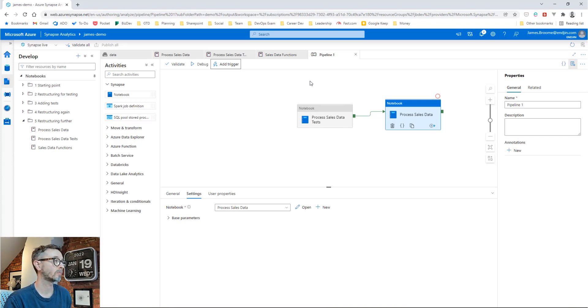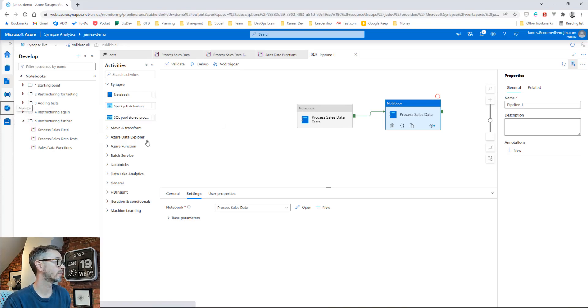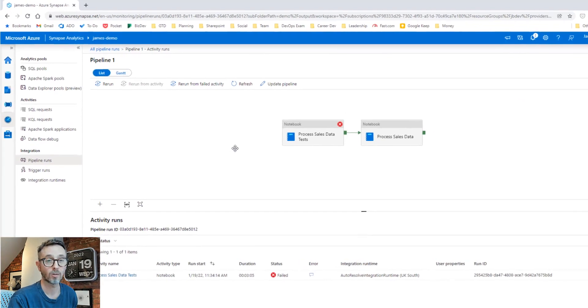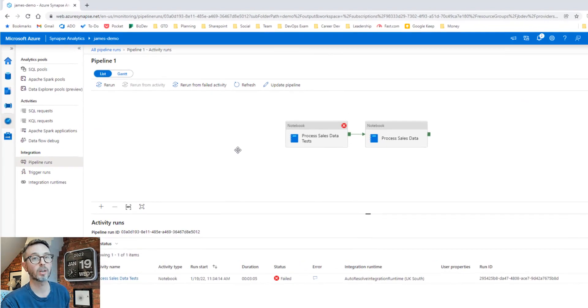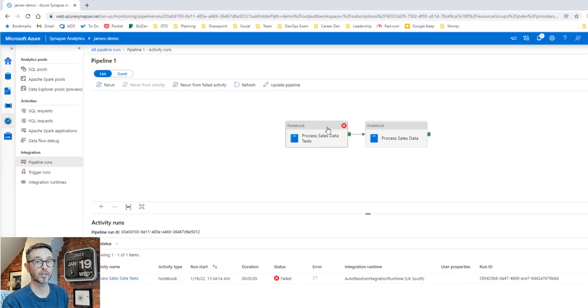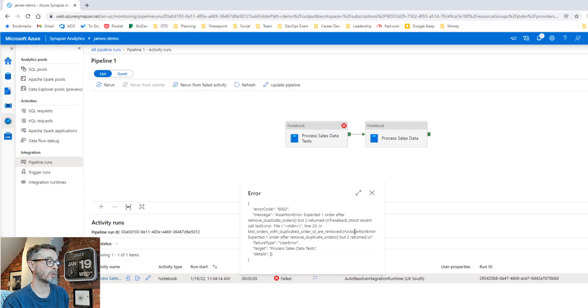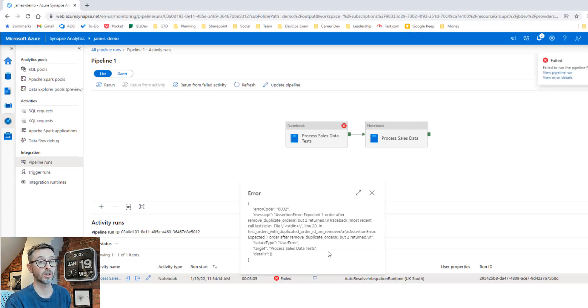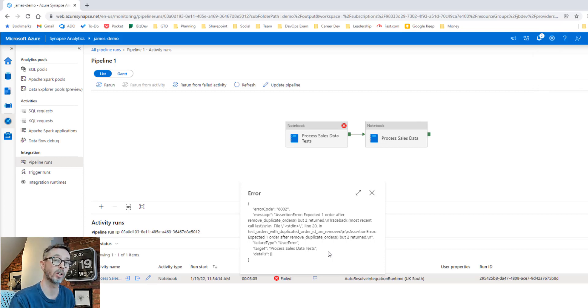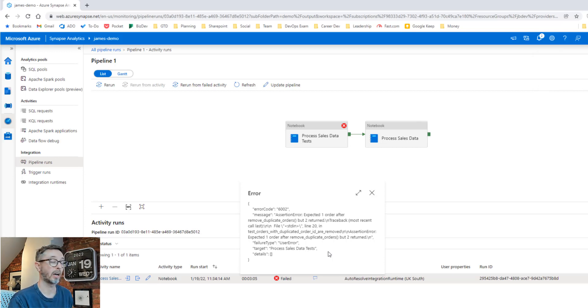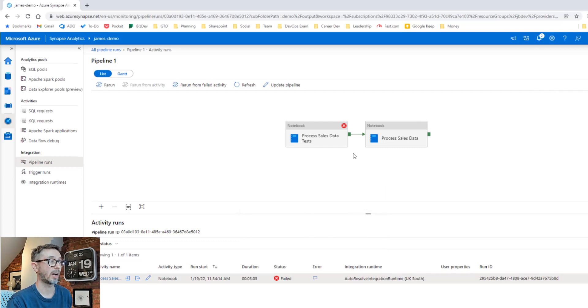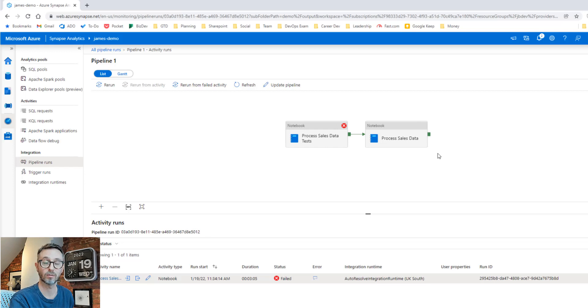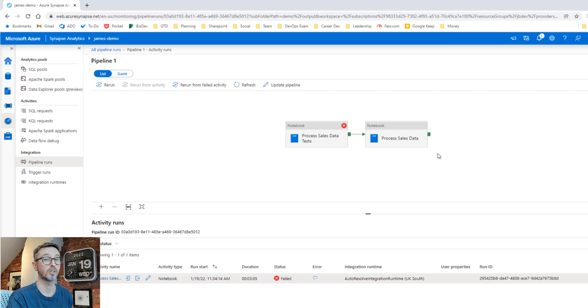So our pipeline's finished running and as we expected, it's failed because our unit test has failed. We dig into the error message. Our unit test error message is available in here so we can see why it's failed. Someone's changed our business logic around how our duplicate orders are handled and we can go and dig into that and sort it out. But the important thing is our tests have acted as a quality gate in our end-to-end pipeline, meaning that we ensure our quality of the results that can get published to the business ultimately.